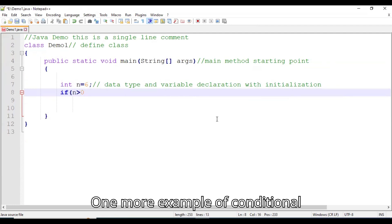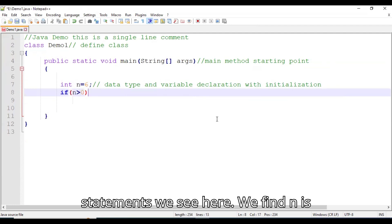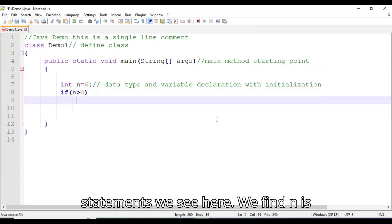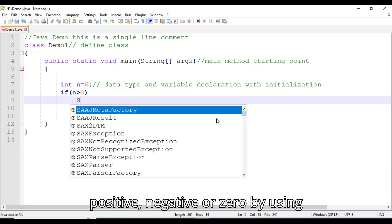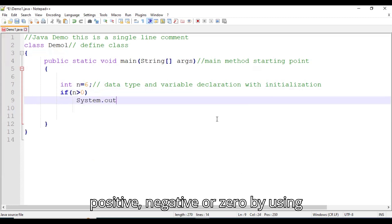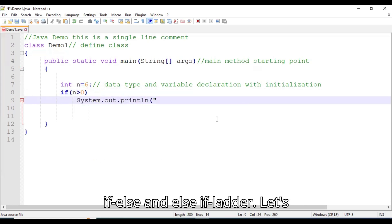One more example of conditional statements: we find whether n is positive, negative, or zero by using if, else, and else-if.